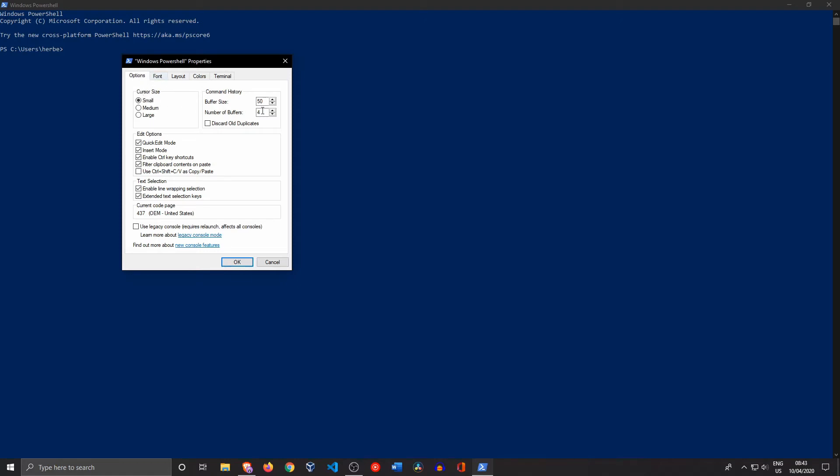First, you want to set the cursor size to the size you want. We're going to change the font size also, so we want to make sure the cursor is also a little bit bigger. There are other things you can change here—more technical things like the buffer size, which is the number of commands it will remember. You can change that here as well, but that's not what we're going to do.